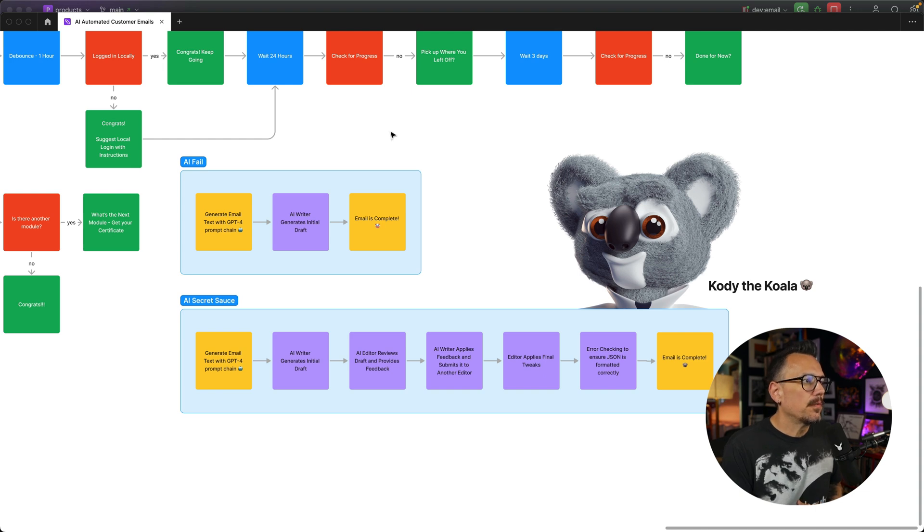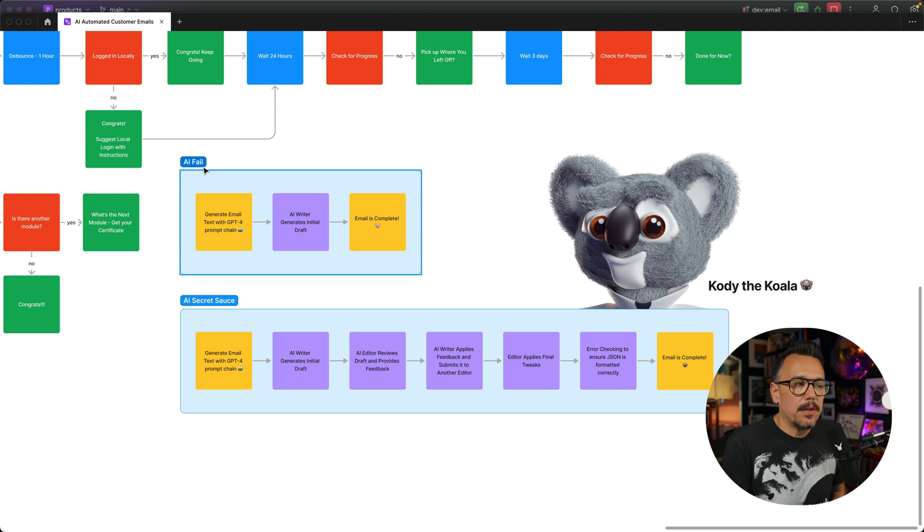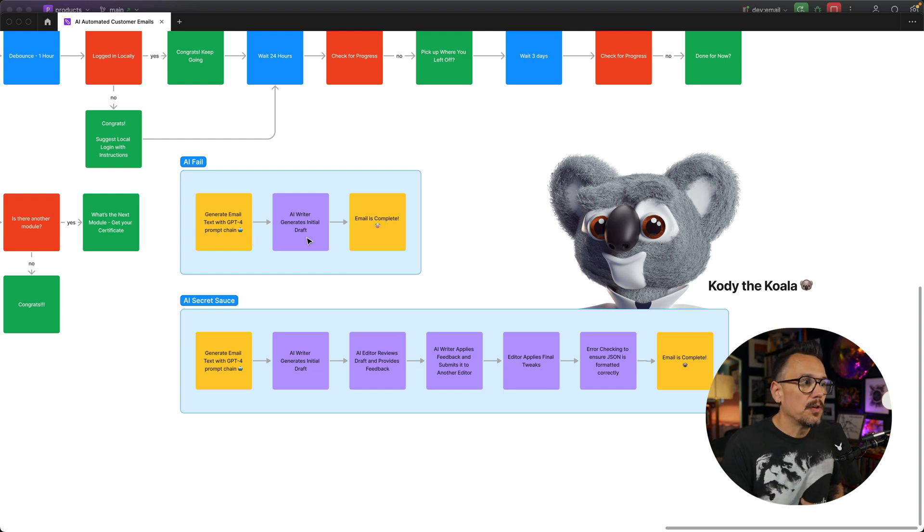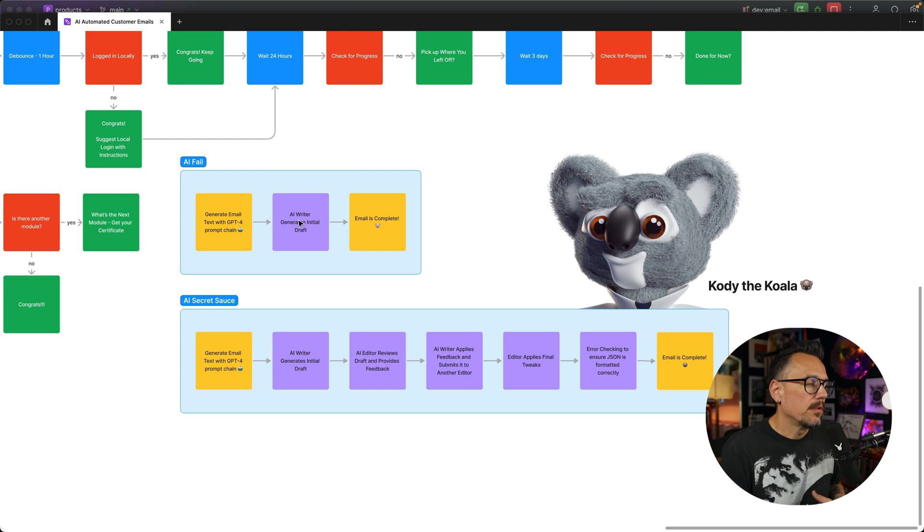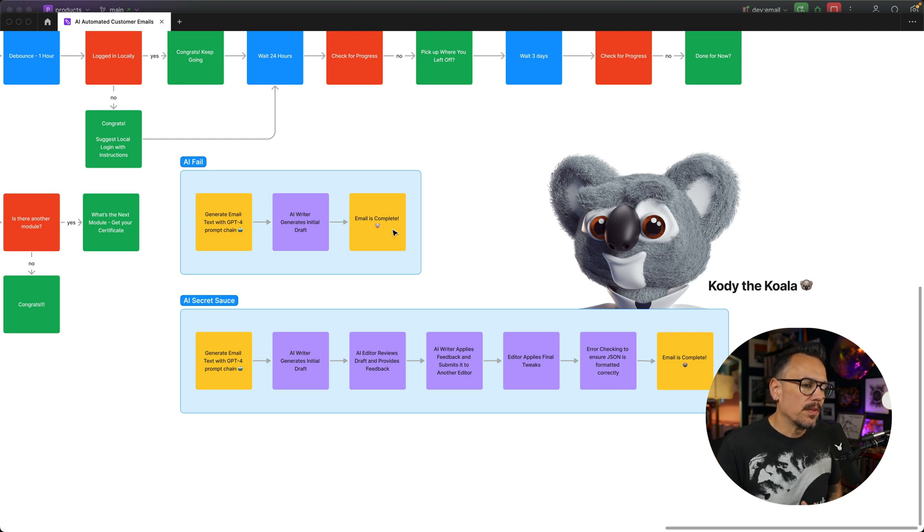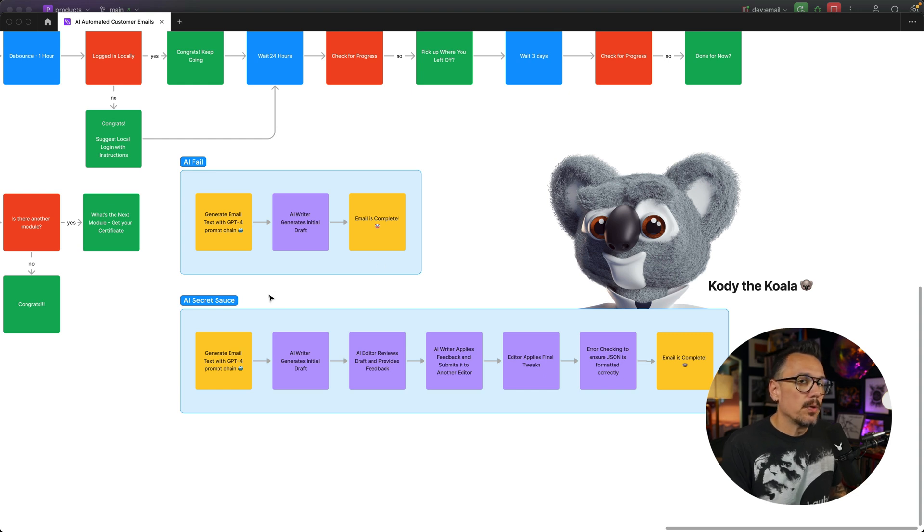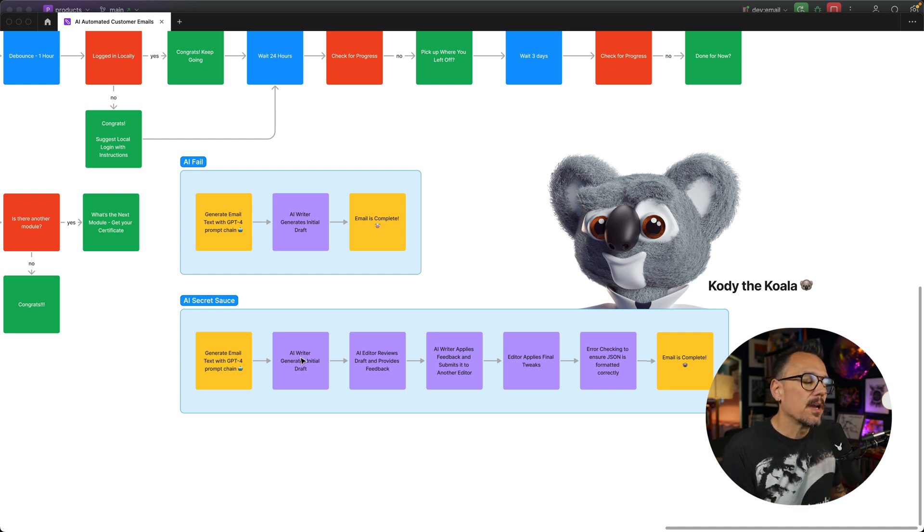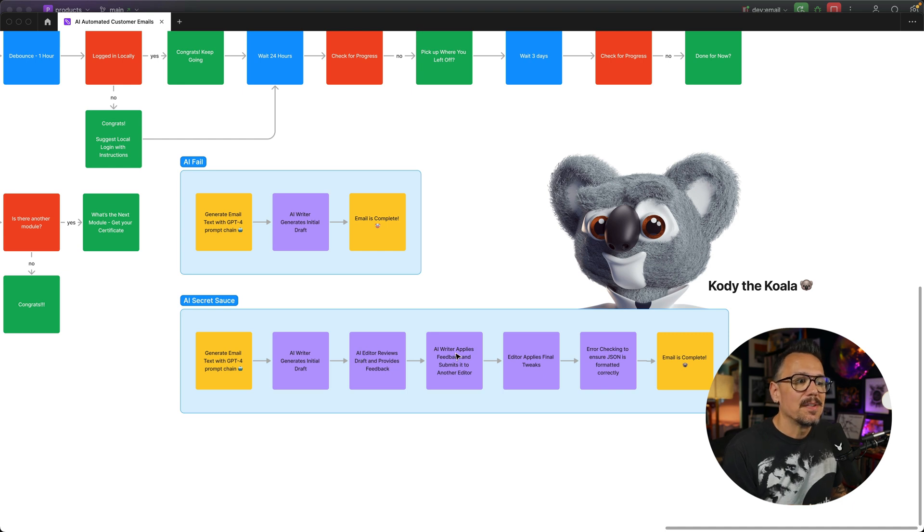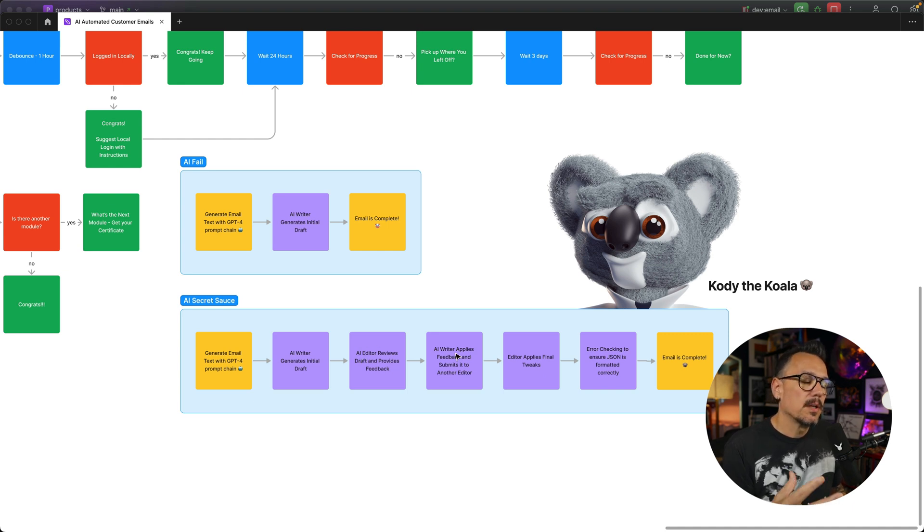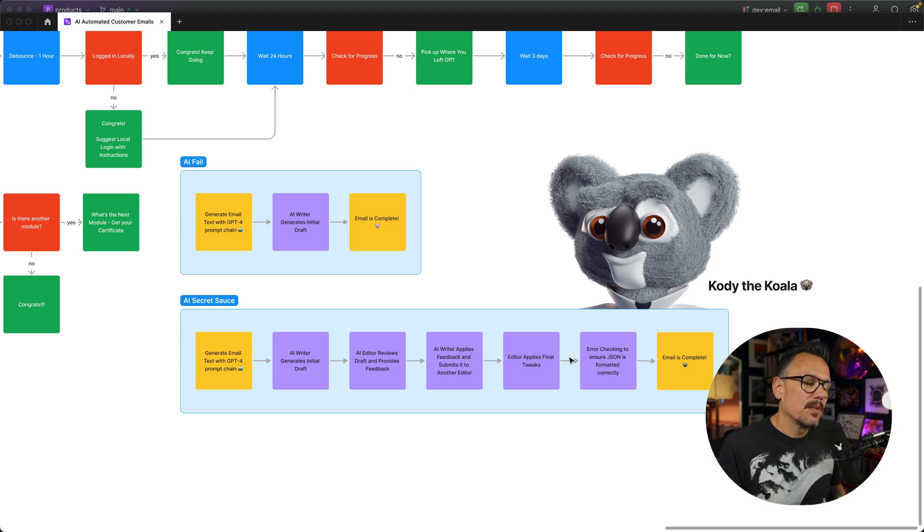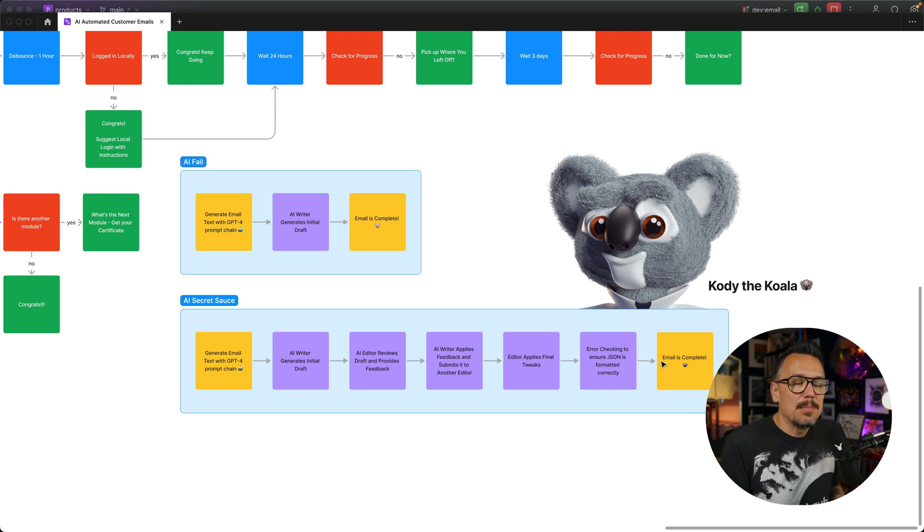Before we take a look at that function that has the steps that generate the actual email text, here are two different ways you can think about this. One, which I'm labeled AI fail here, is you send the event, you ask GPT to generate your email text. You have a single prompt. The AI writer generates the draft from that prompt, the email is complete, and what you end up with is something that's just frankly kind of crappy. Instead, what we're going to do is actually chain a series of prompts where each prompt builds on the last. The AI writer generates a draft that's sent to an editor prompt that is sent back to the AI writer prompt so it can apply those changes. An editor applies final tweaks, and then we actually have a prompt that checks the JSON data structure to make sure it's correct and formatted and will parse. Finally, then the email is complete, and you have an email that is perfectly acceptable.